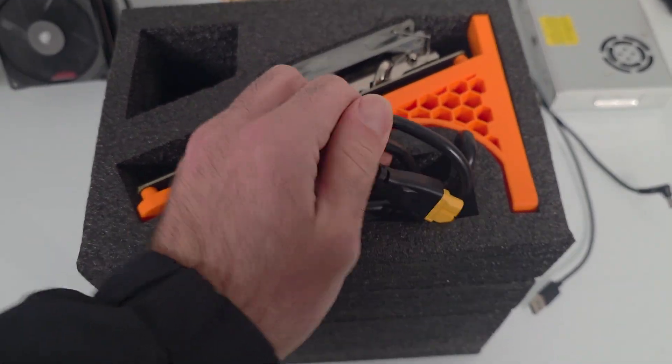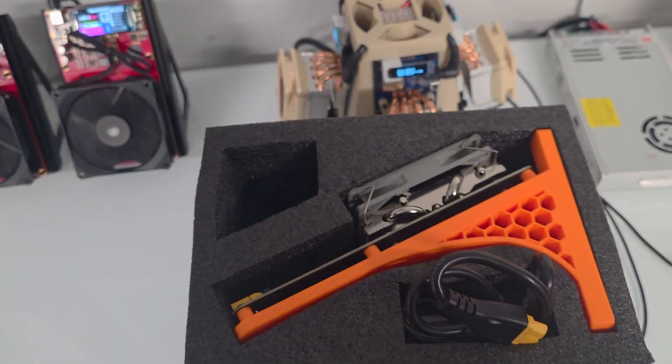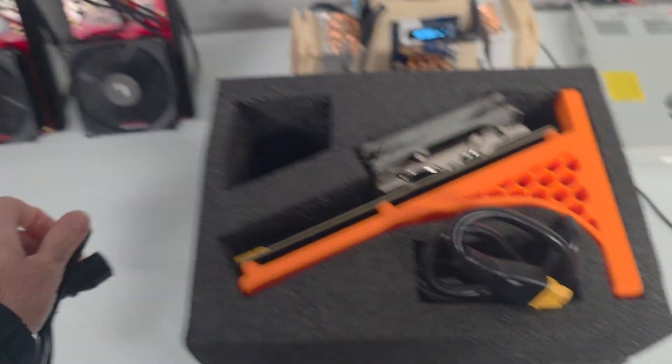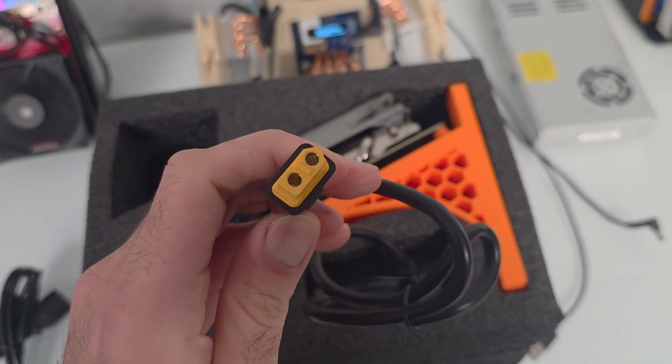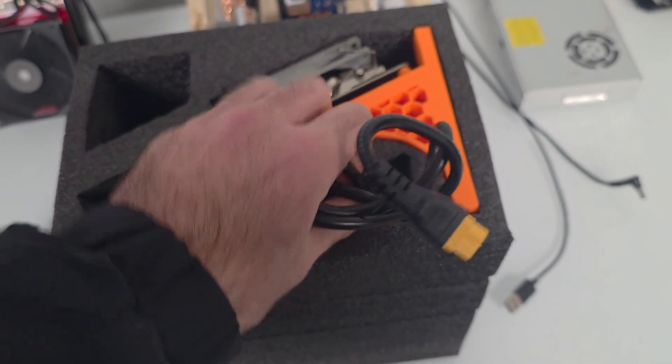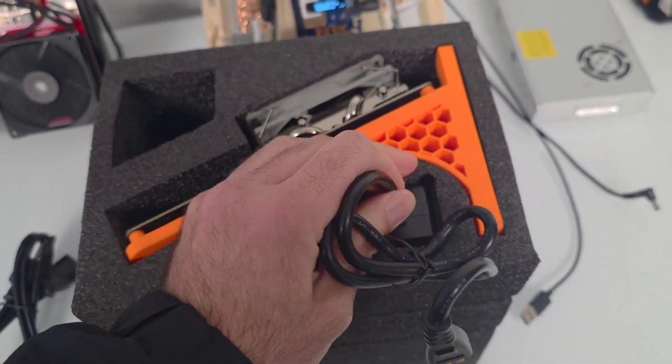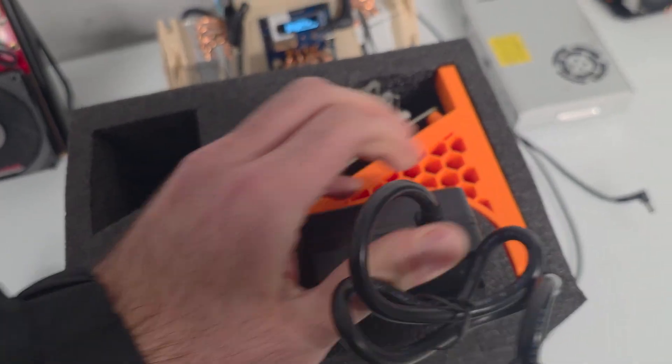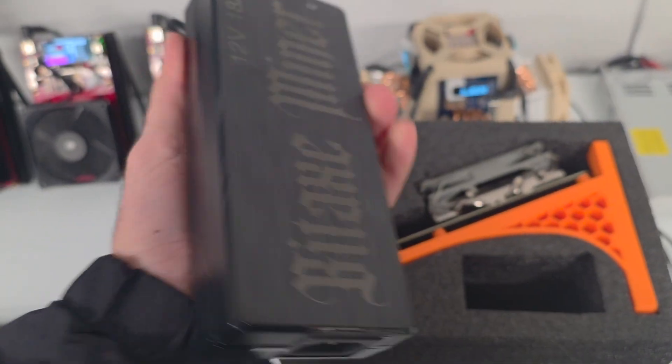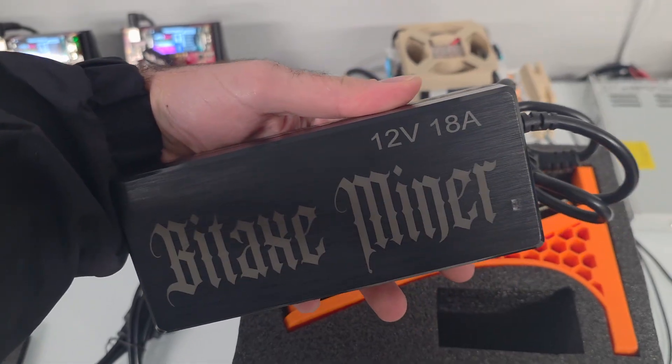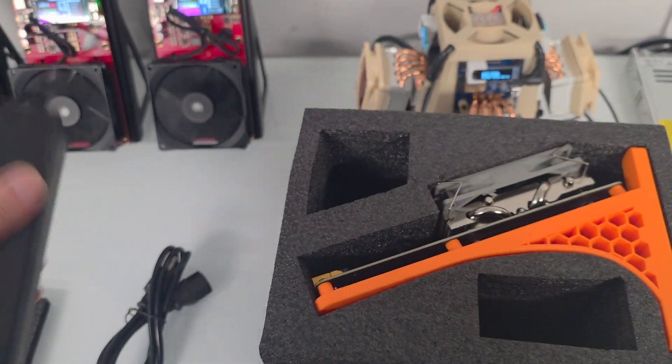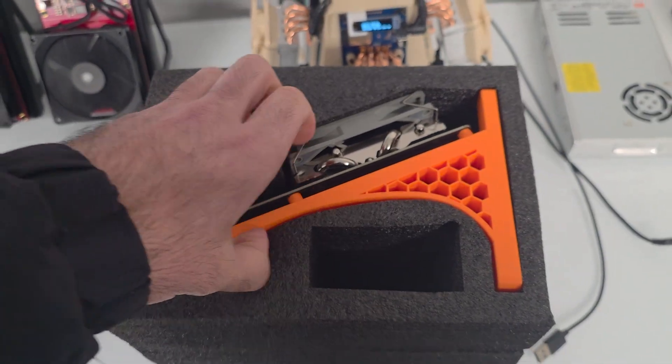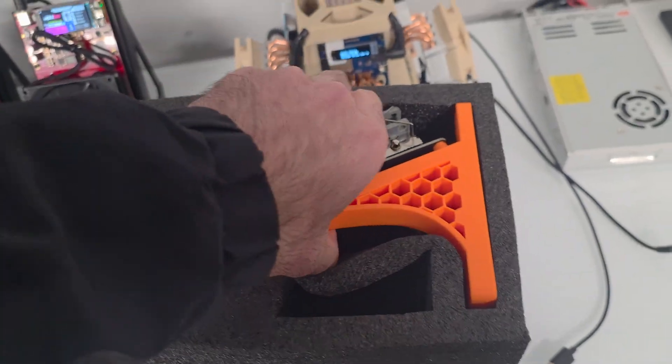This is the most powerful solo miner on Axe OS right now. U.S. power cable included, XT60, no barrel connectors. Look at this massive power supply: 12 volts, 18 amps.